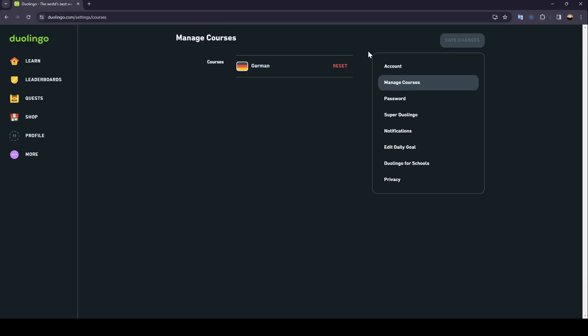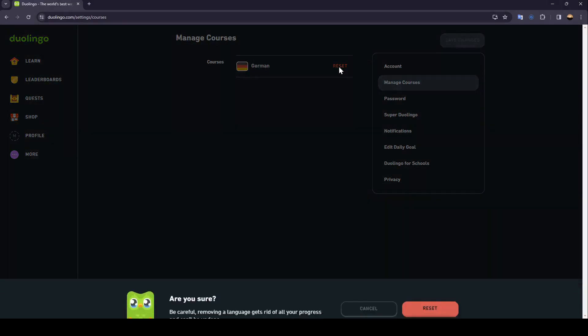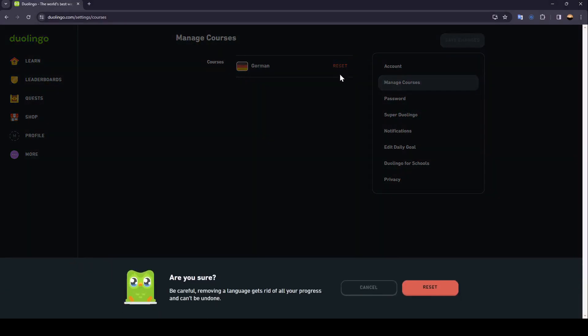From here you can manage your courses. As you can see, here is the reset option. If you want to reset the course, just click reset and they're going to ask you are you sure.